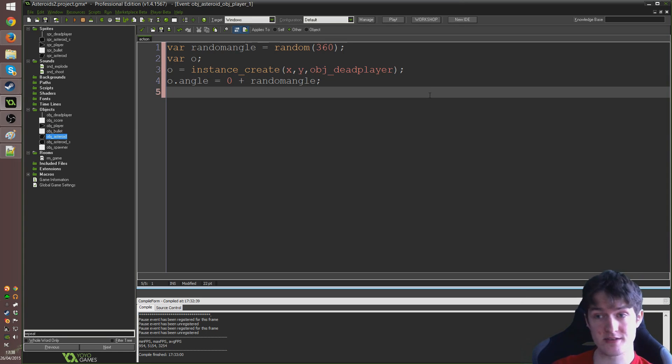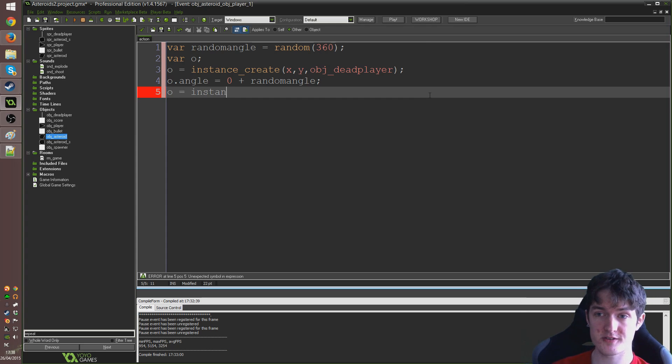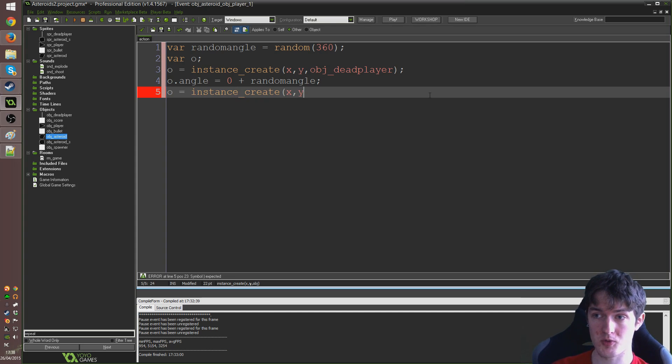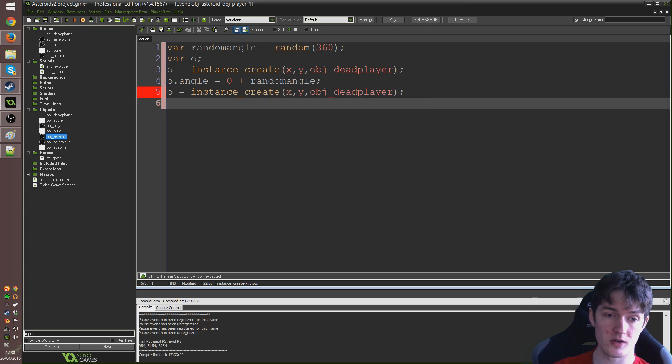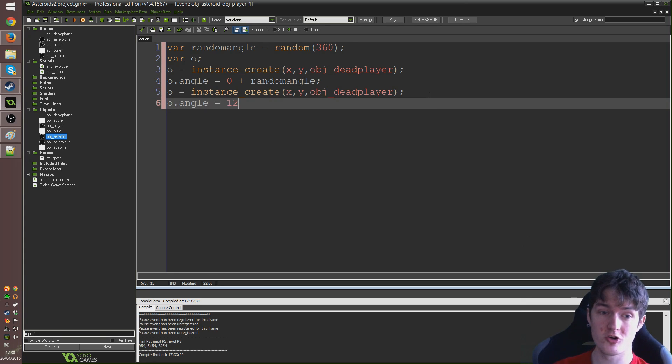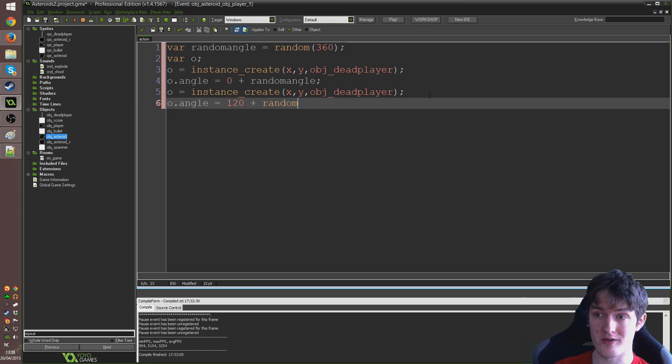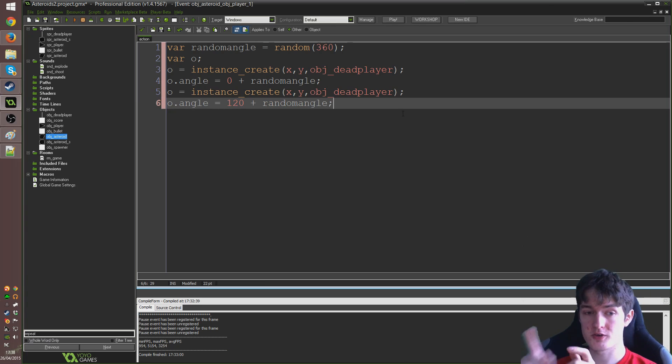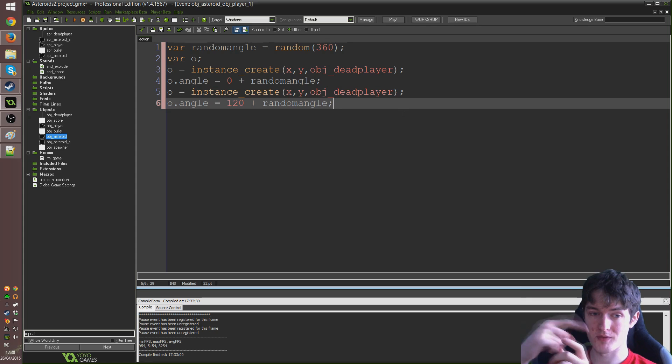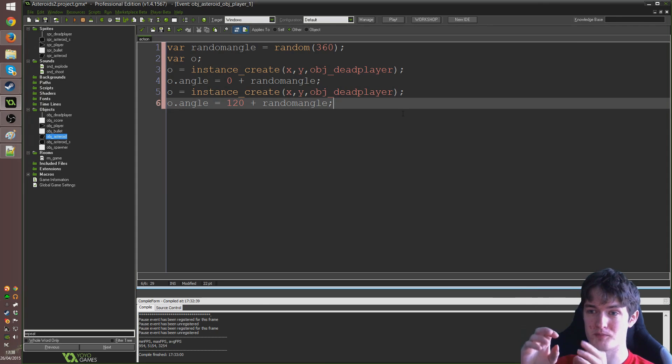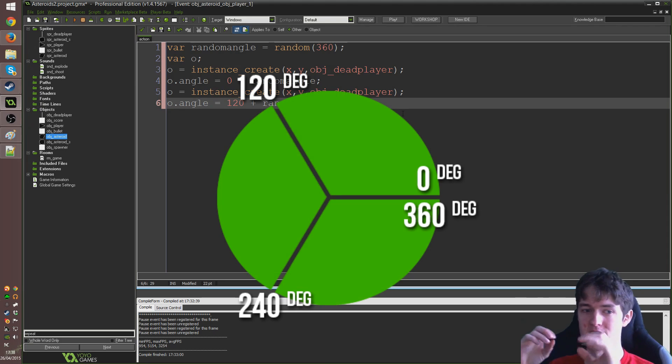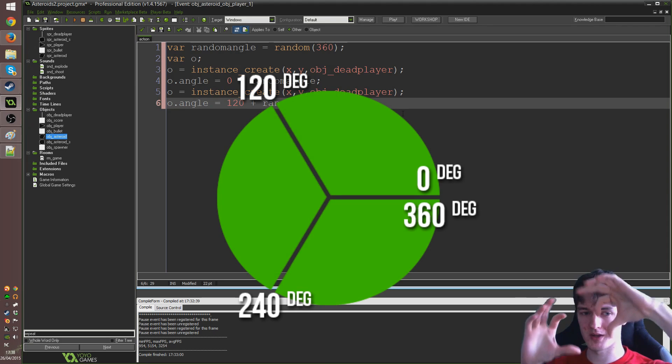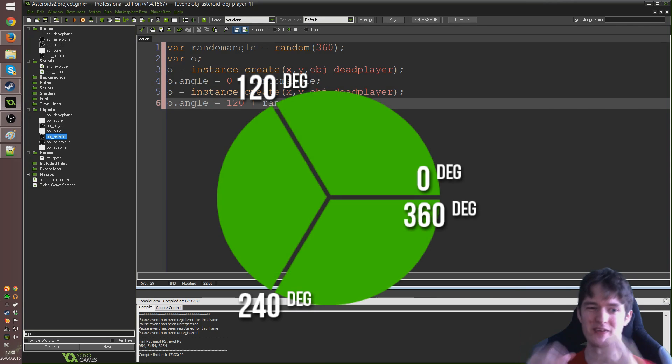And then we're going to do that same thing again basically two more times. So, I'm going to say o equals instance underscore create, x, y, obj underscore dead player, semicolon. Then I'm going to write o dot angle equals 120 plus random angle. Because we're going to do this at like three thirds of a circle. But it's plus the randomizer so that they randomize, you get the idea.